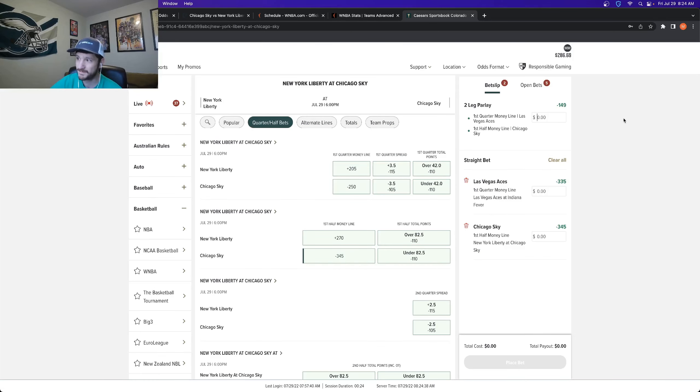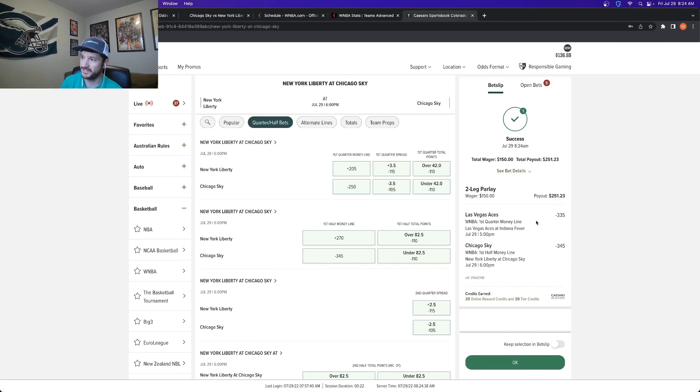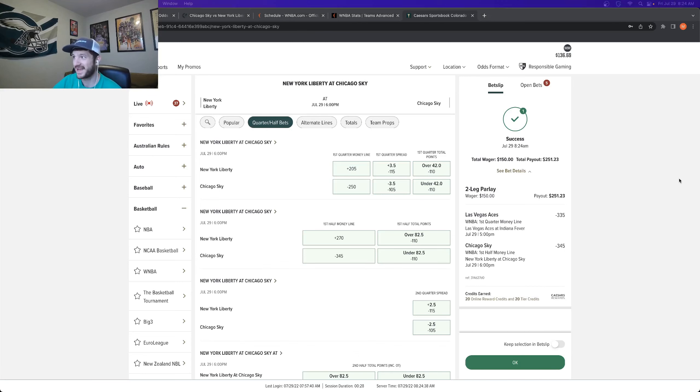Alright. So I have my parlay up on Caesars. They do let me take it. So I'll go ahead and place this again for three units at a little bit worse juice, but that's okay. And that's going to be my WNBA pick of the day as well as my parlay of the day.